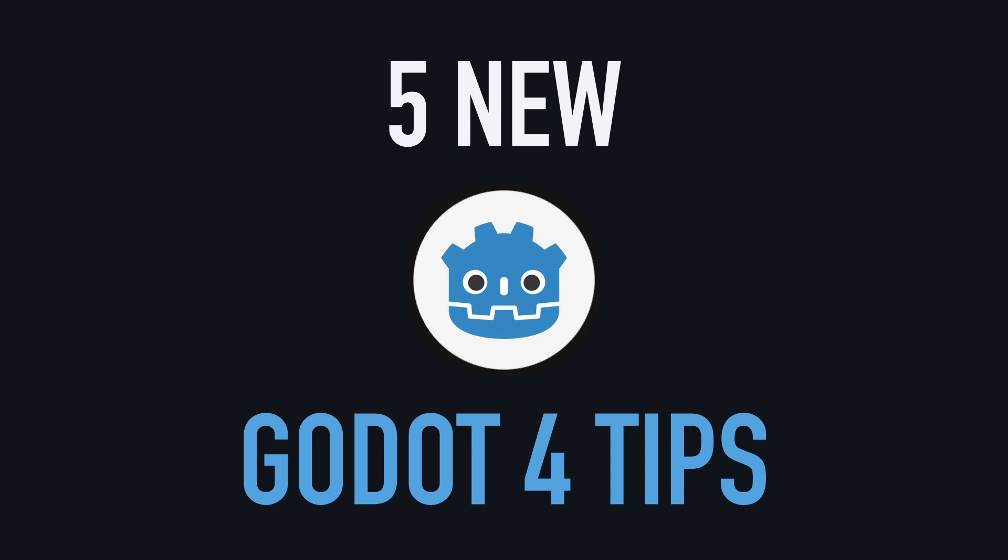Hello everyone, and welcome to this tutorial where we're going to see five quick tips for your Godot 4 projects.